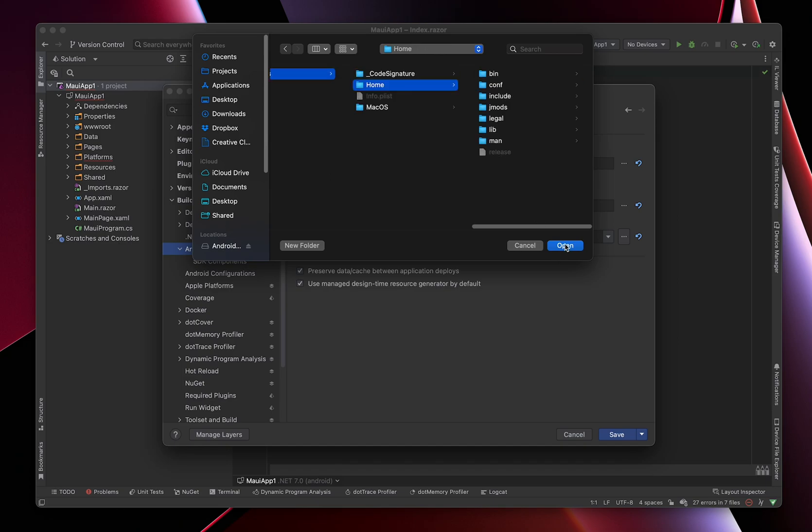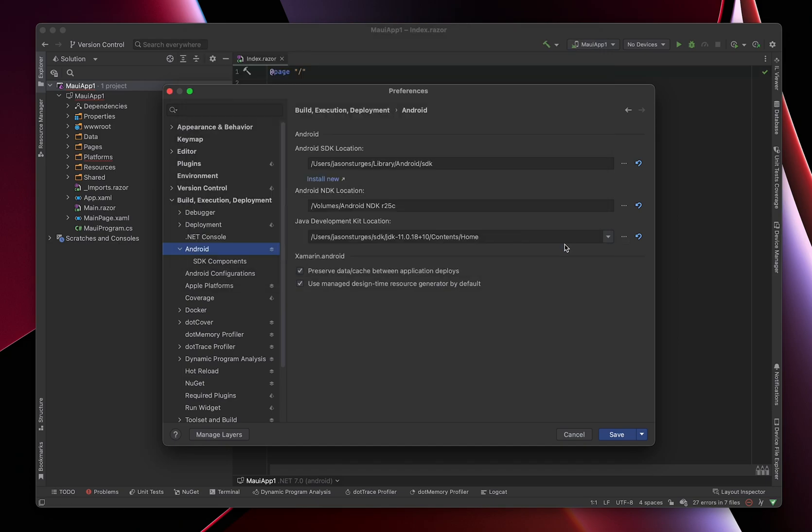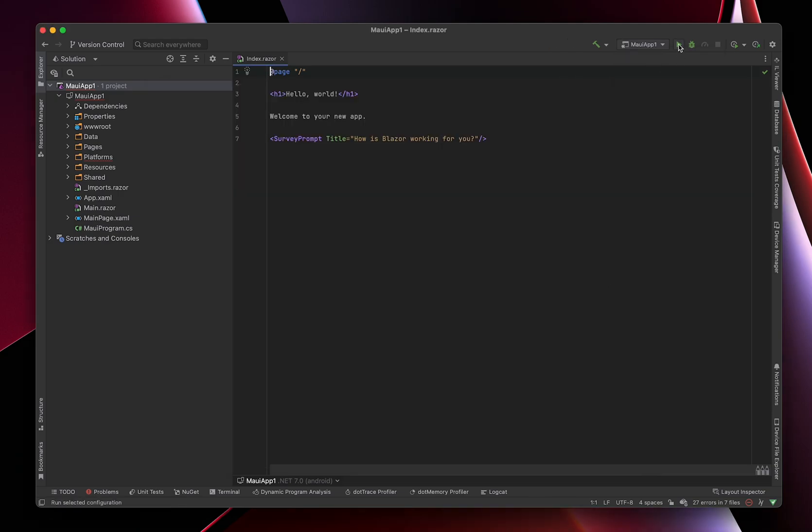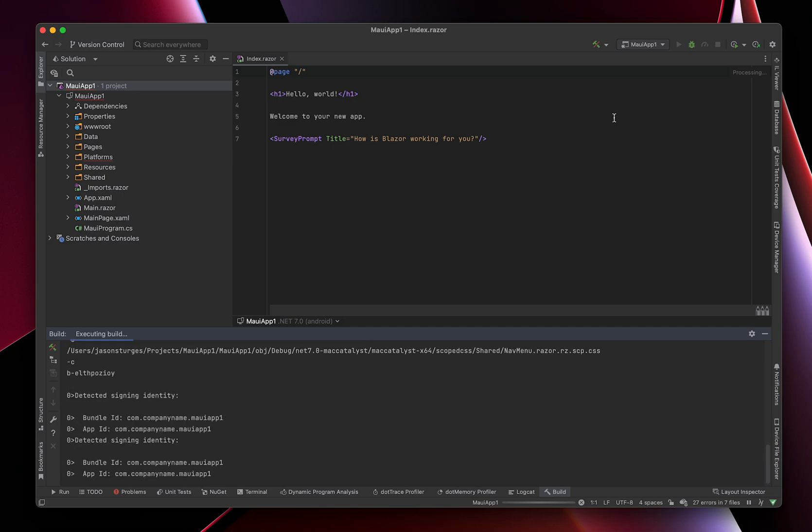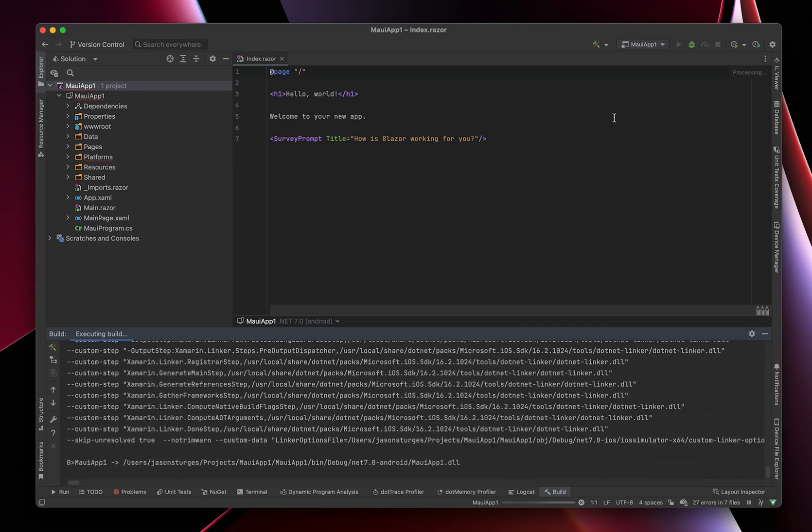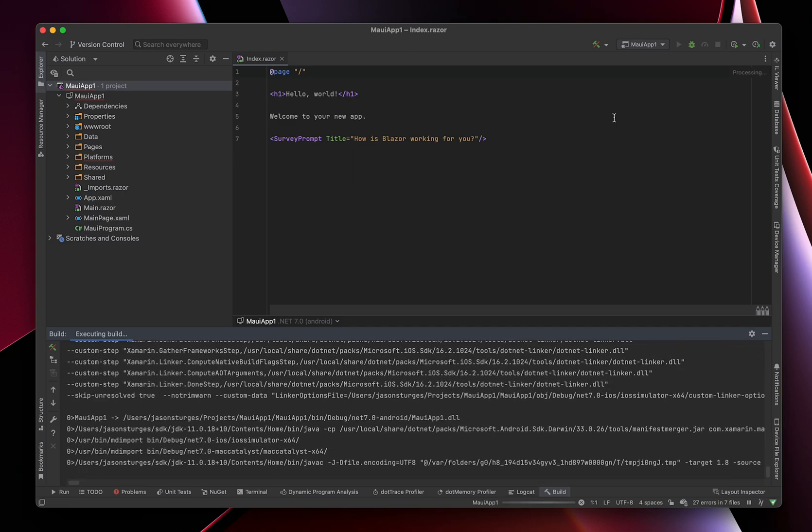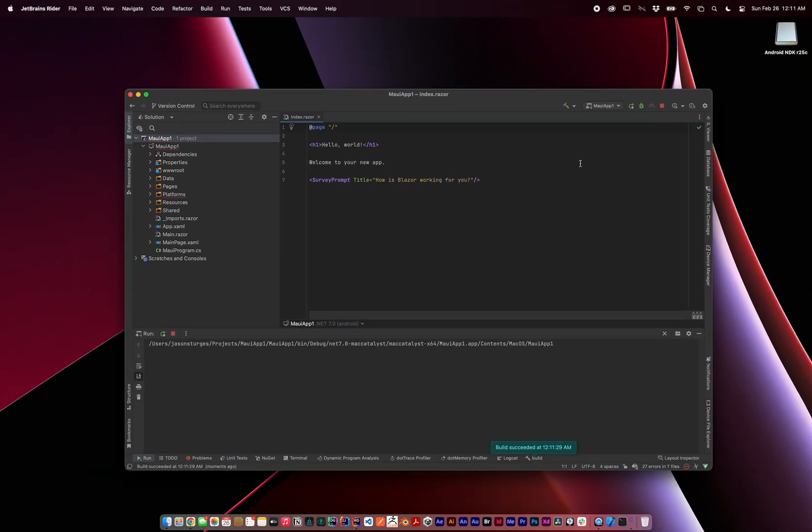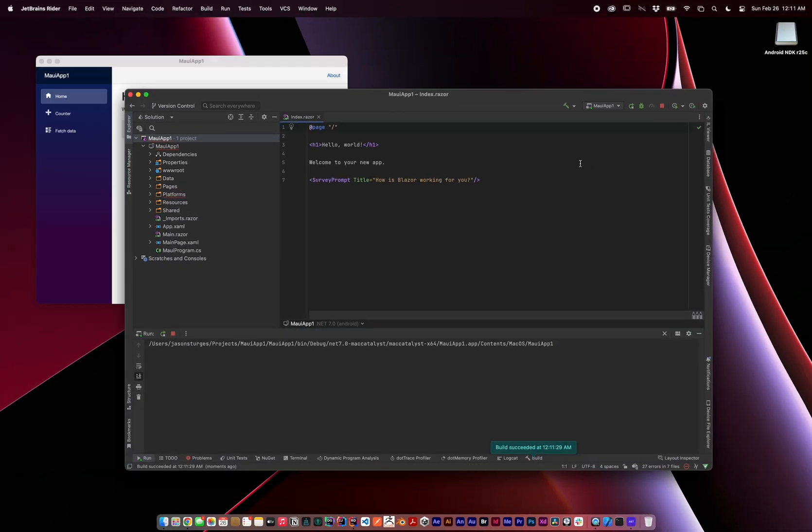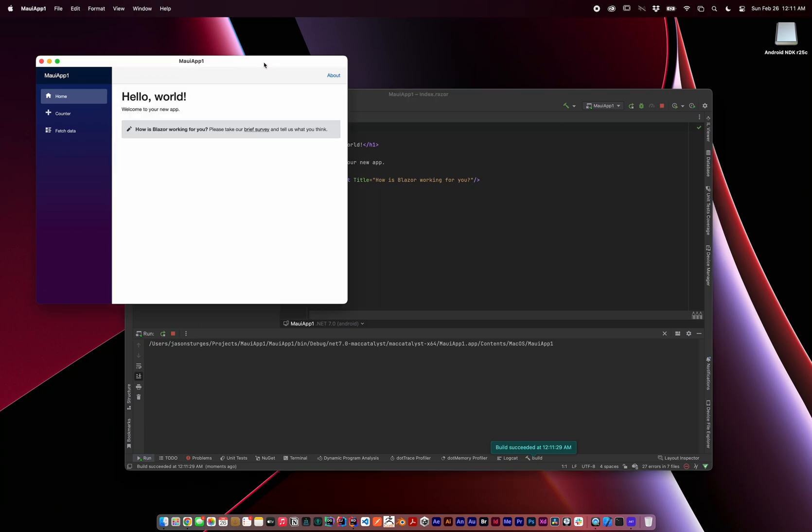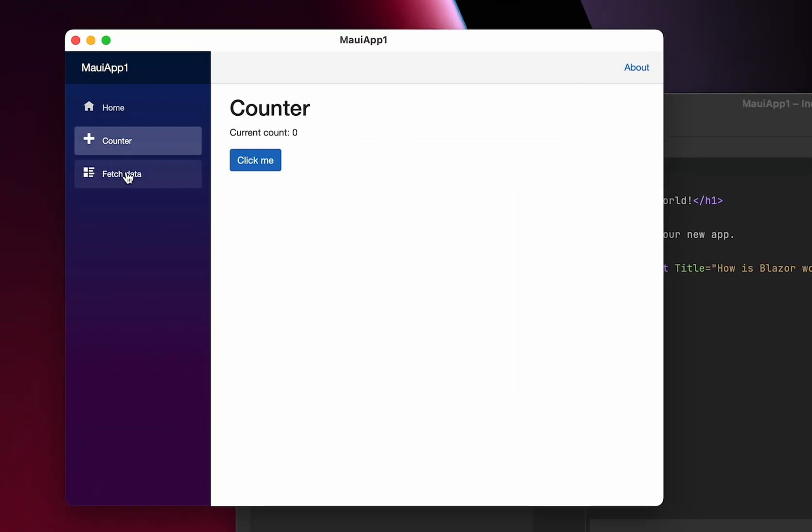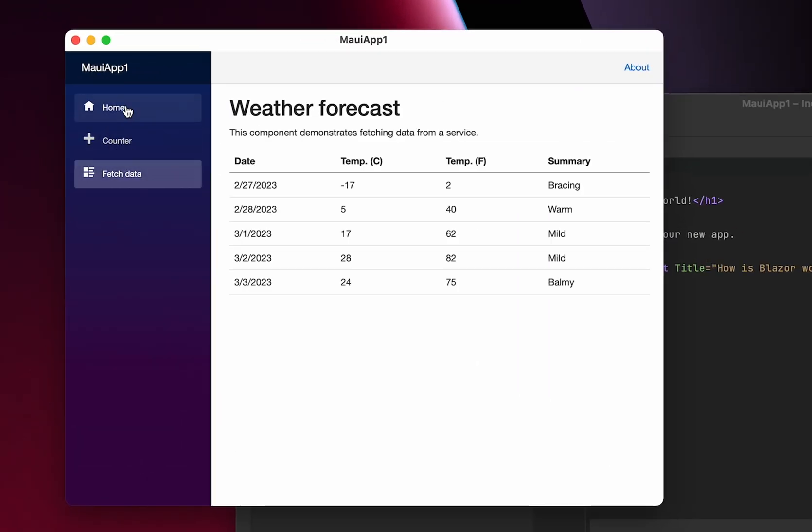All right, we can finally start running some configurations. Let's start with Mac Catalyst. Launch. And here it is, native macOS app running Blazor with WebAssembly inside.